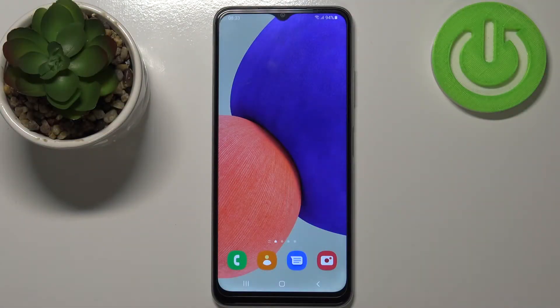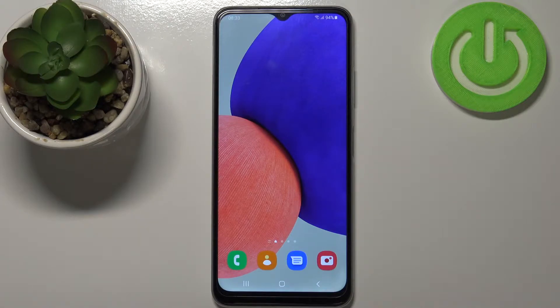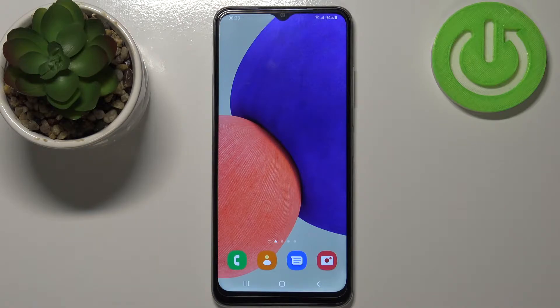Welcome! In front of me I have Samsung Galaxy F22 and I'm gonna show you how to update the apps on this device. First we need to open some kind of App Store, for example Google Play Store.